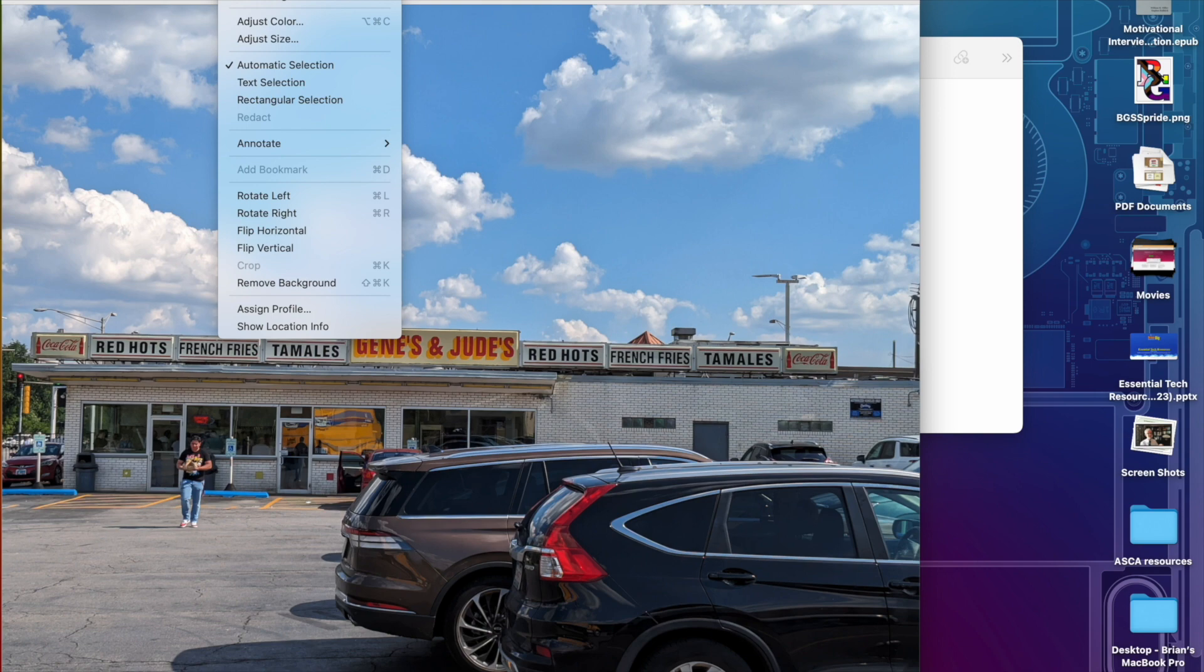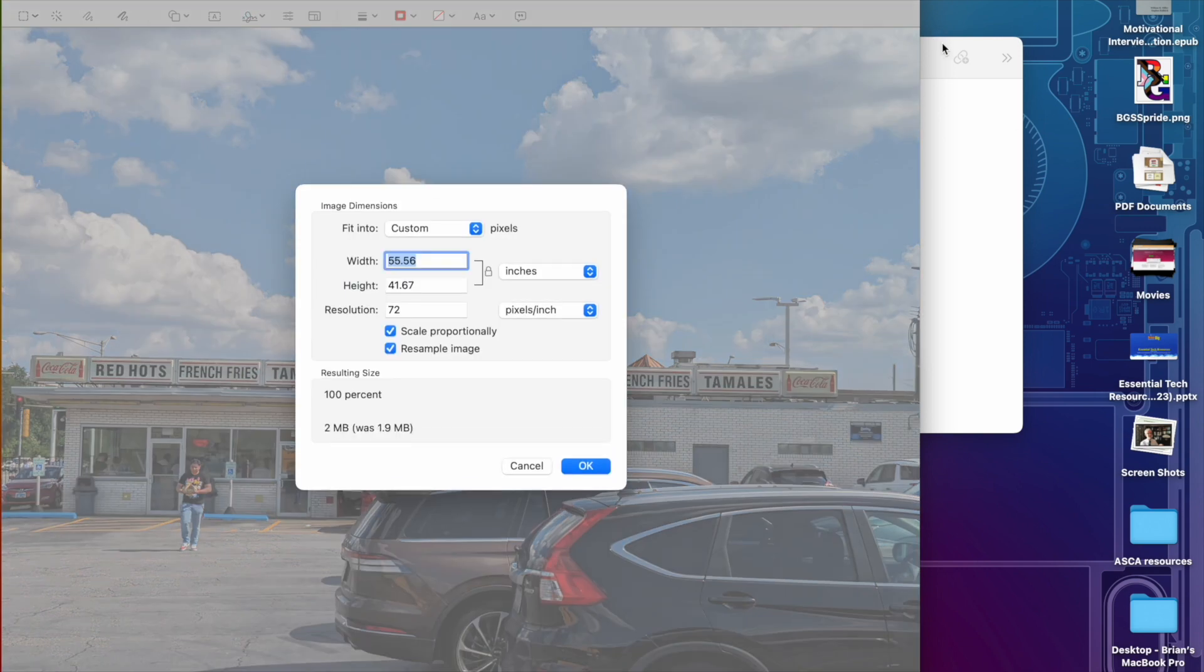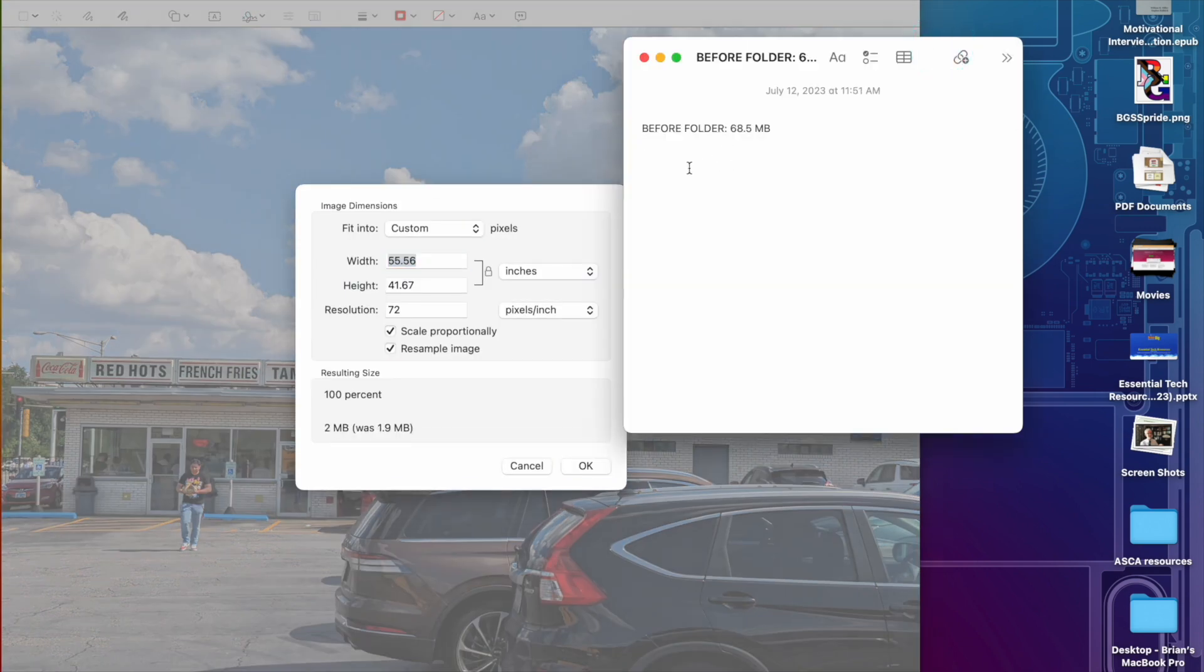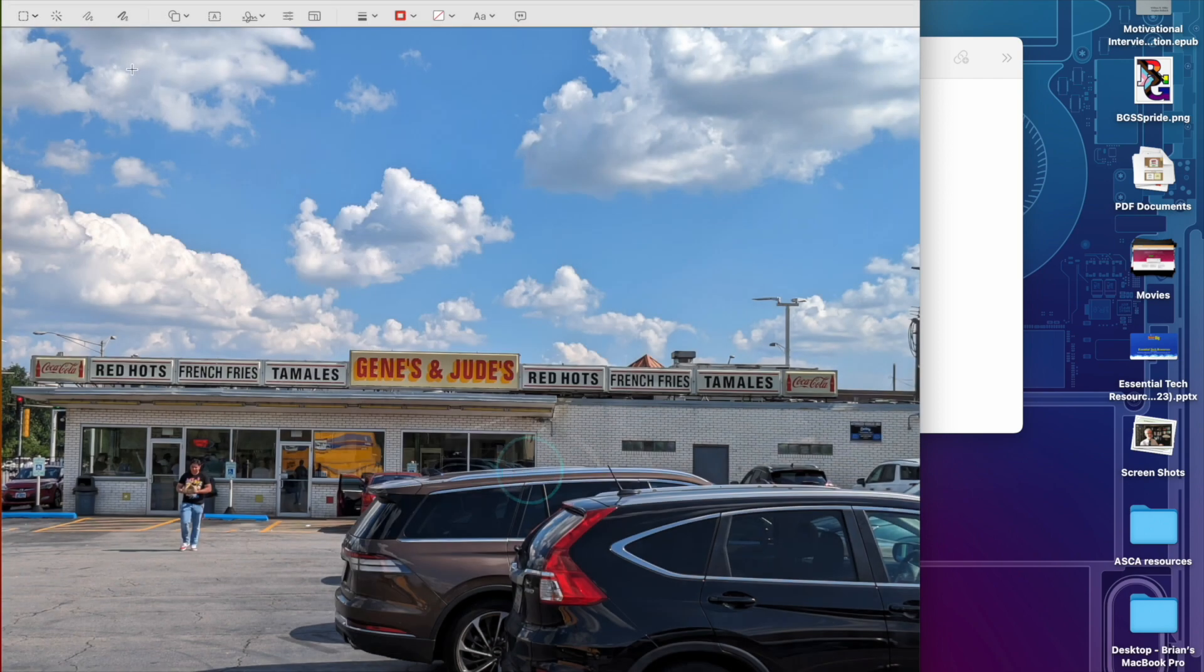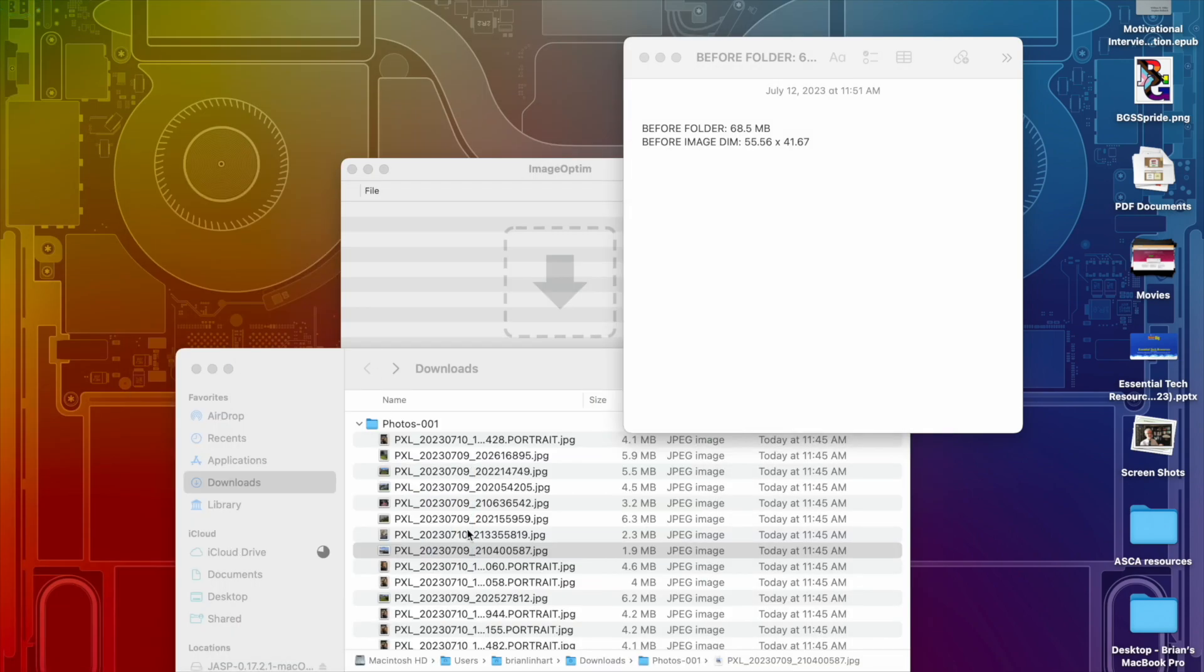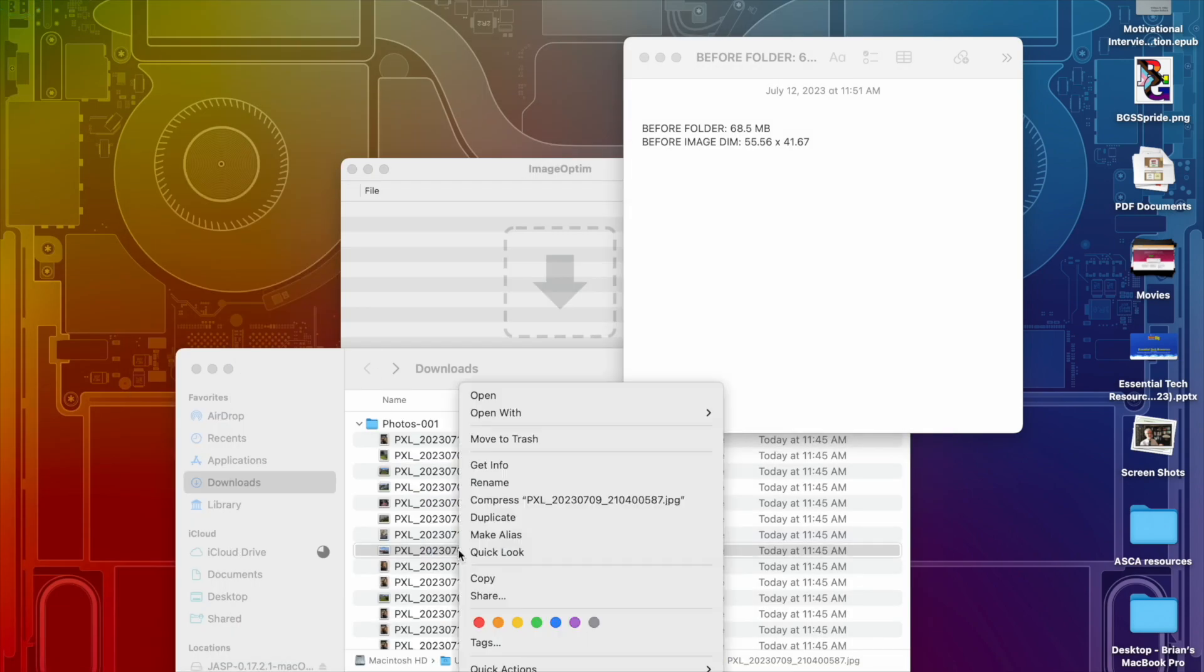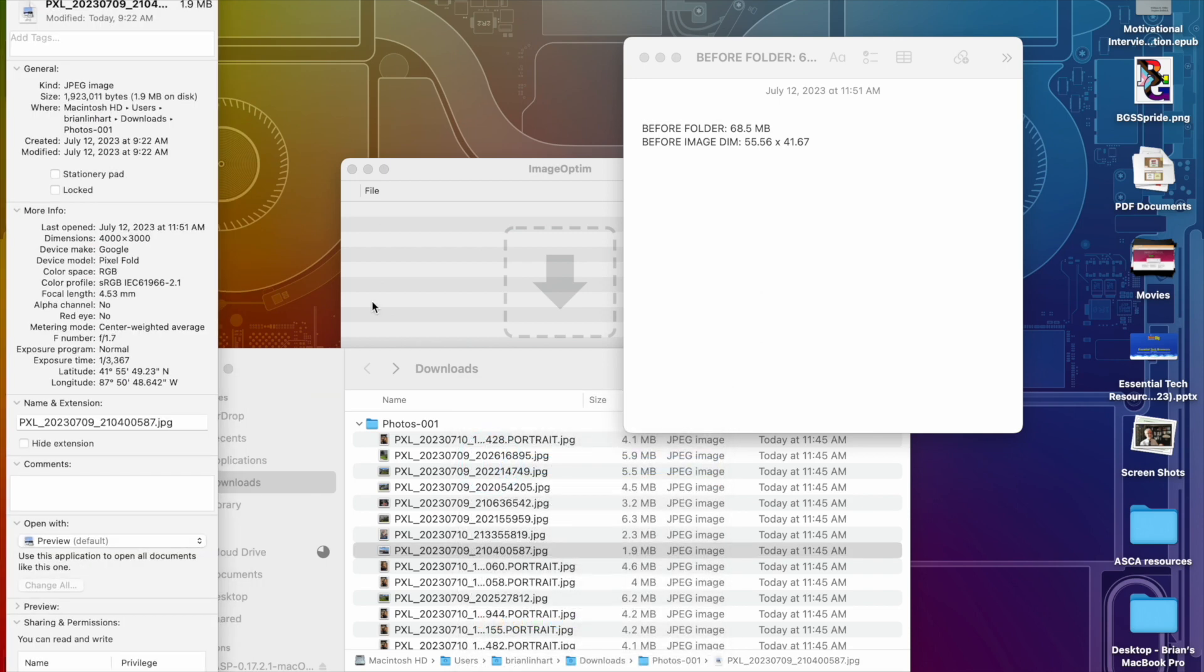If I look at the size of the image right now, before, image dimensions: it is 55.56 inches by 41.67 inches. We're just going to put this down so that we can see if it is in fact the same size. And then as far as the image size, we're going to look at this metadata. This is where you can see all the behind-the-scenes stuff. It's 1.9 megabytes.